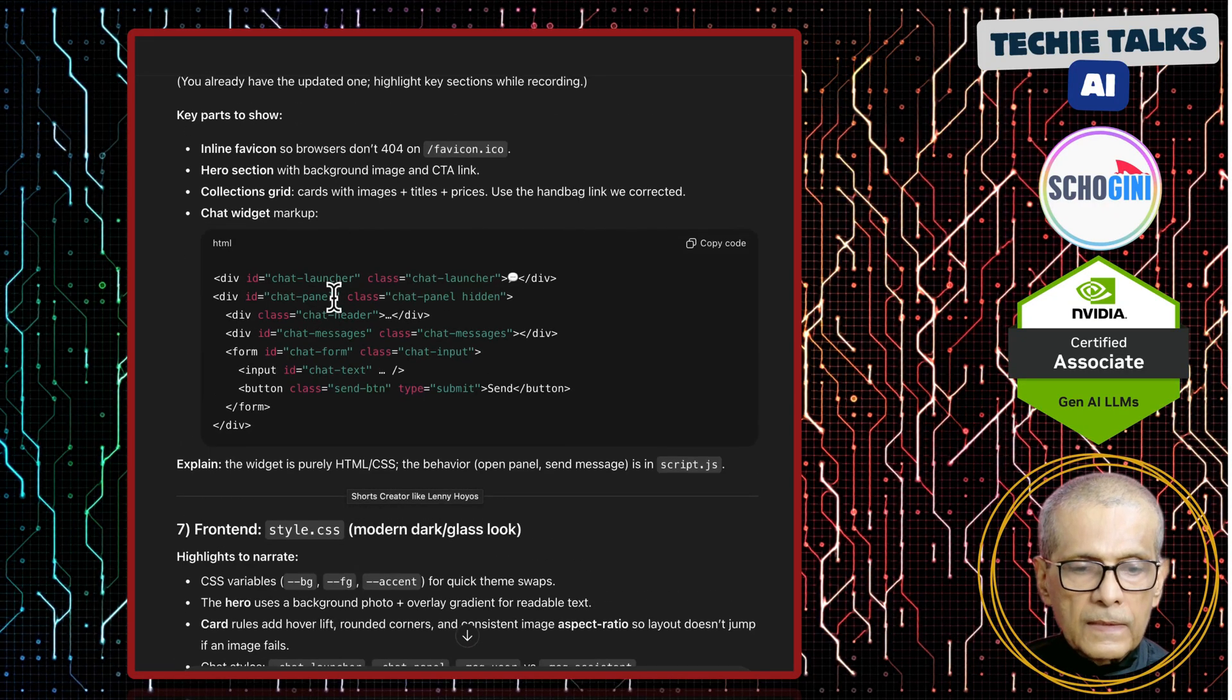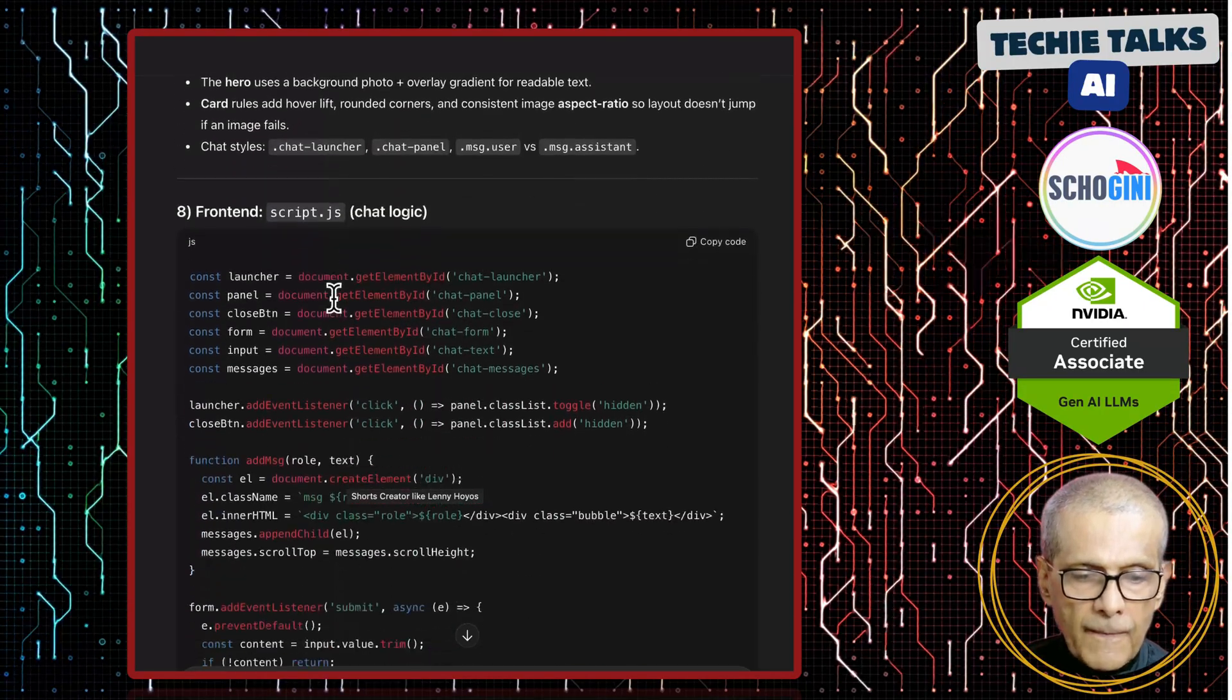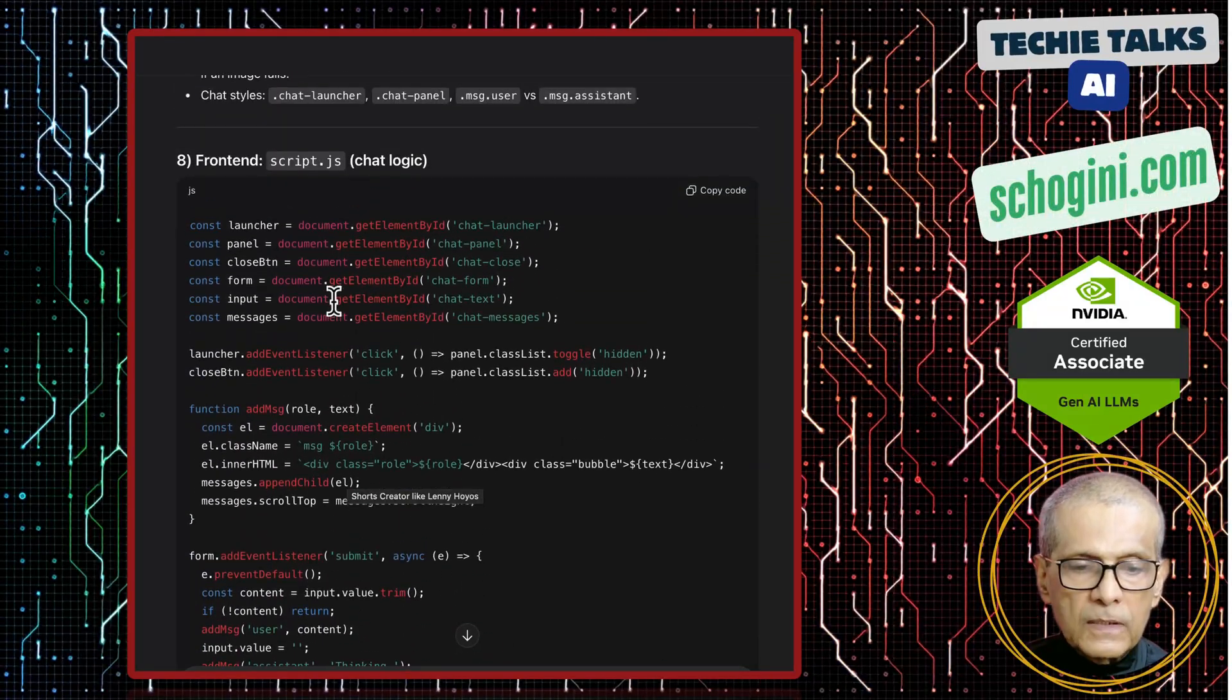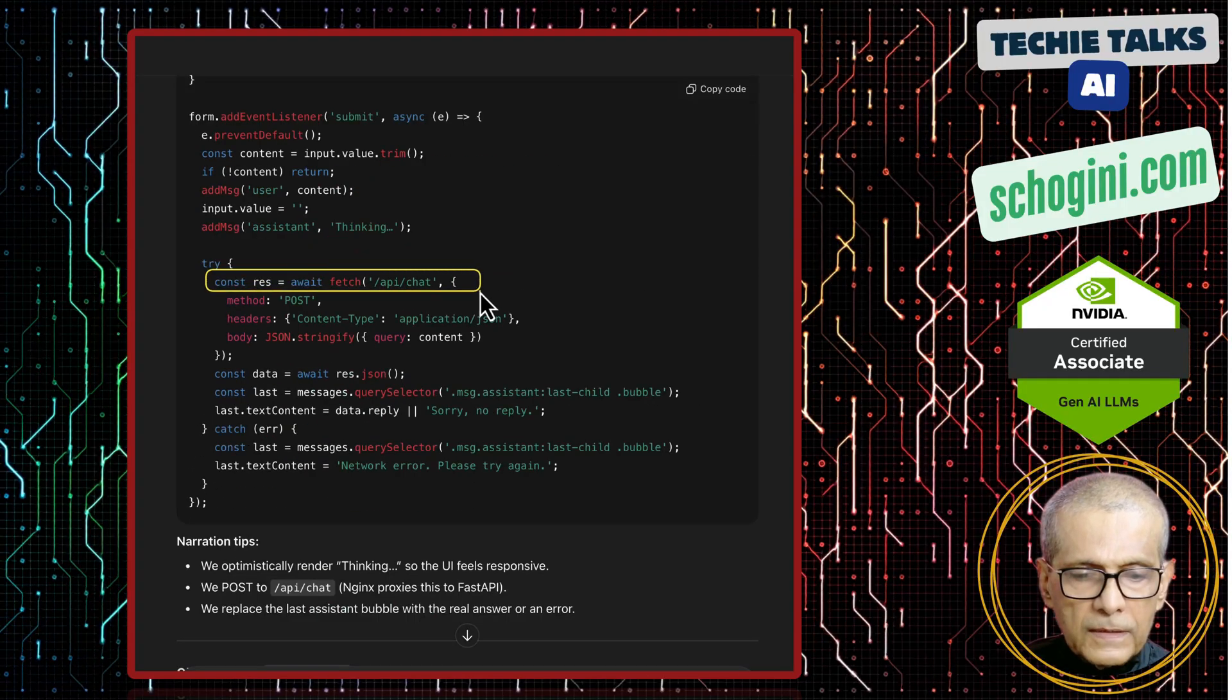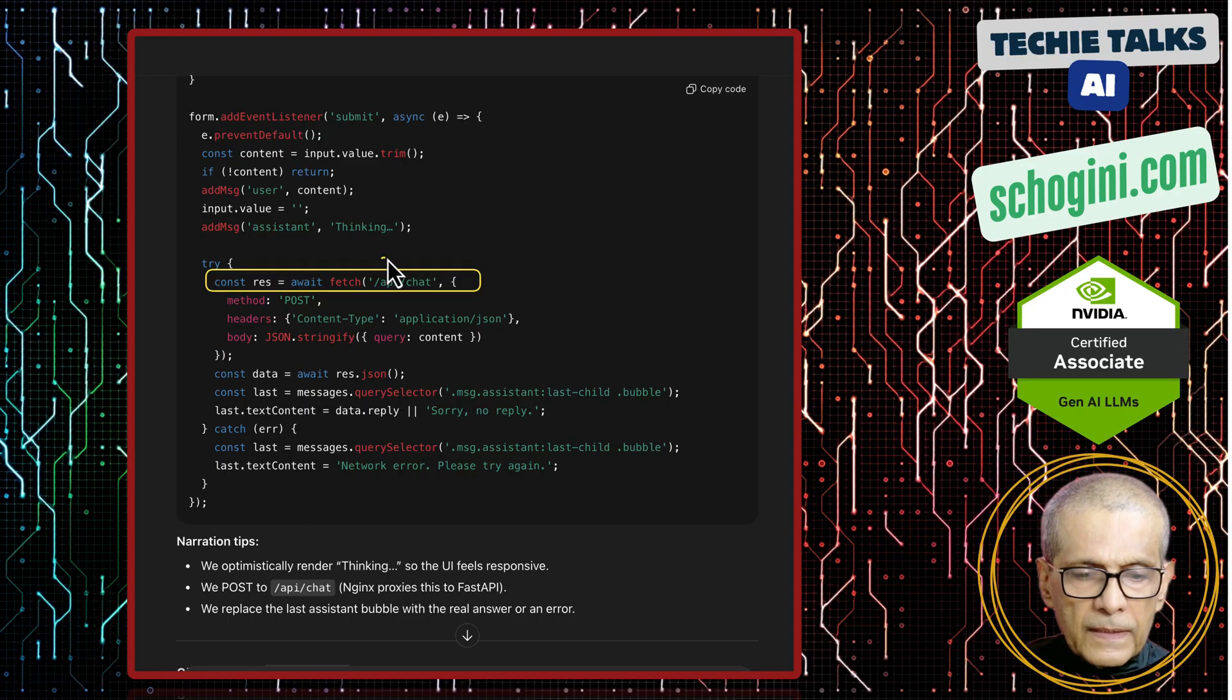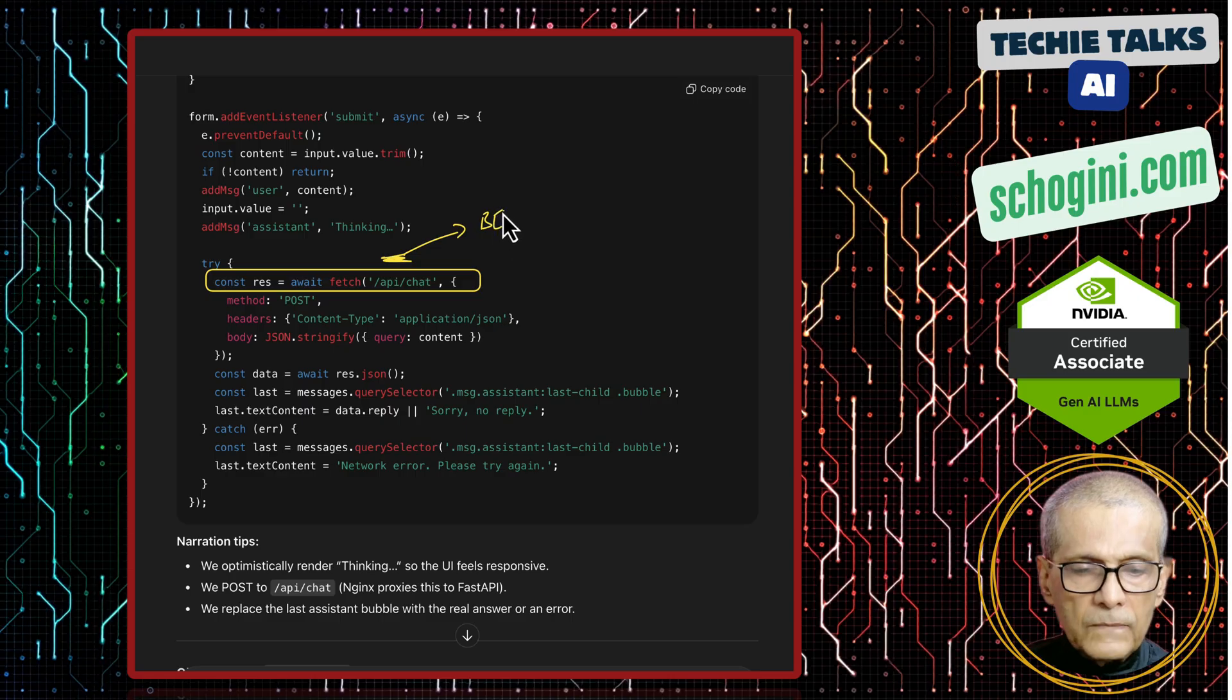And that is the frontend docker file which is plain vanilla nginx. And here we have the explanation for the index.html which is the static placeholder website. And style.css which is the styling used. Then we have the script.js which is our chatbot logic. Here we are calling the slash API.